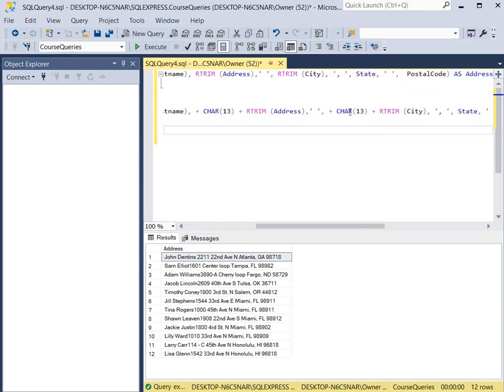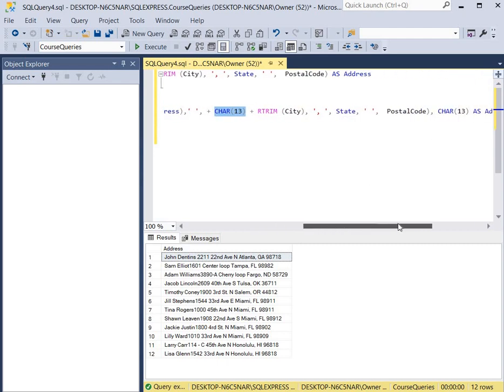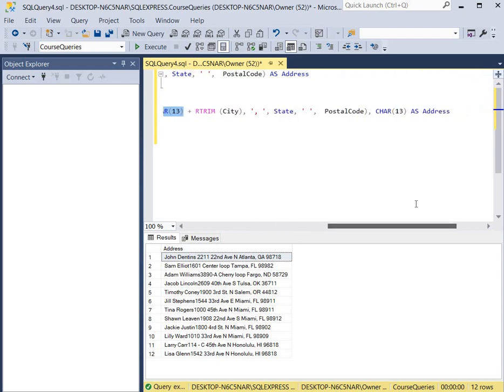Then after the address, we're going to have another character return here. And then we'll have the city and the state. And then lastly, we're going to add one more character return. That'll cause a space in between each of the names and addresses of each customer.